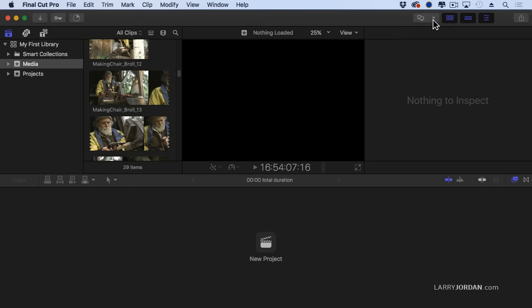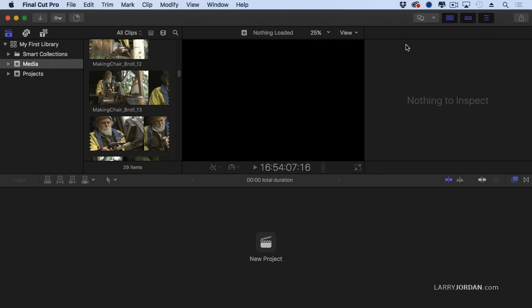See this icon here? This allows me to toggle which panel is going to show up on the second monitor. Because I'm not doing dual monitors in this webinar, I'm going to stay with a one monitor display.